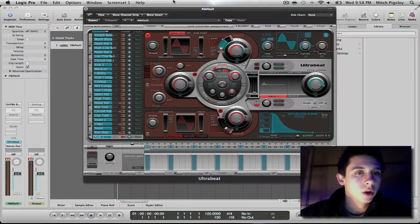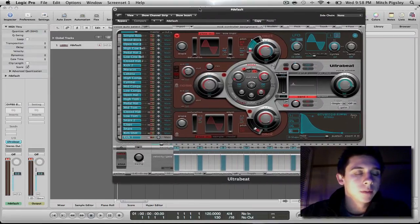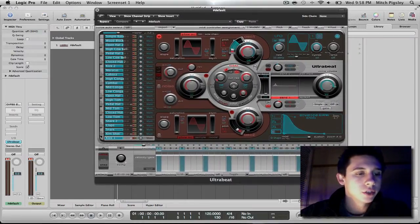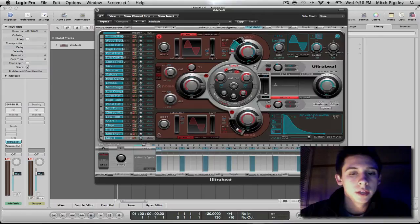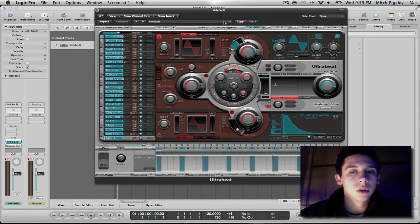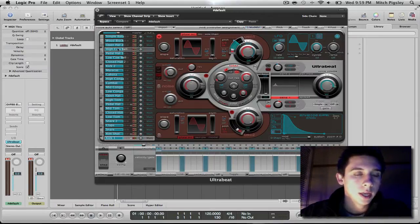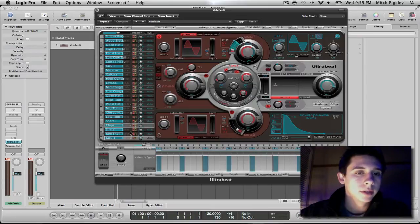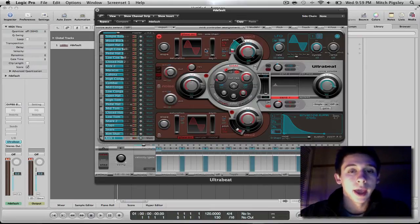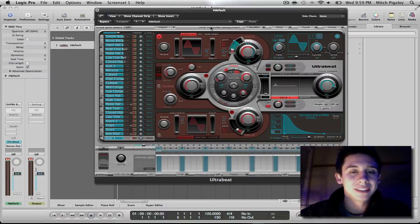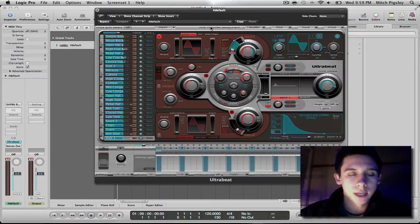I have UltraBeat already loaded in on my channel strip and I just opened it up. And my default kit is going to be loaded right when I open it. And it has all these samples in it. What we want to do is get a completely blank slate so we can start adding in our samples.